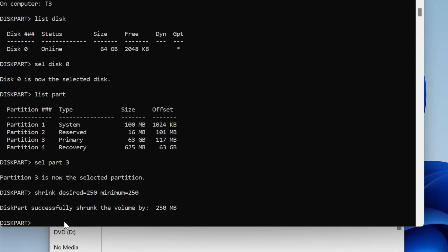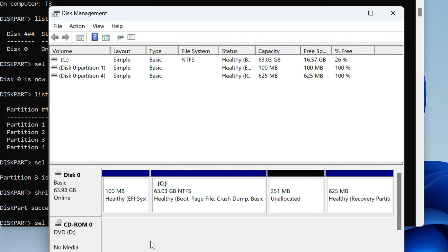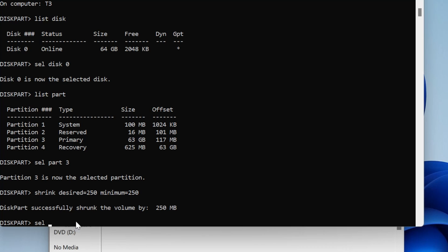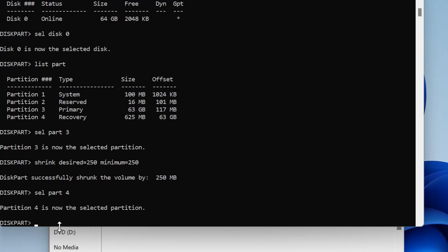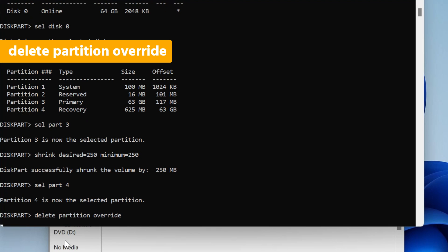Now we have to select the partition where our recovery environment is, which is partition 4, which we already checked before. If you're not sure, you can open Disk Management again and click on your recovery partition to check the partition and disk number. Type 'sel part 4' to select it. My partition is selected. Now I'll just delete this partition — type 'delete partition override' and hit enter.